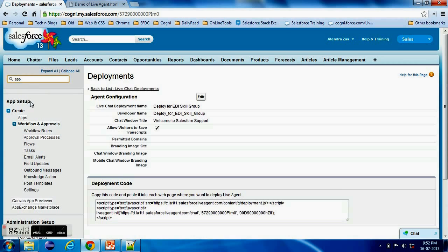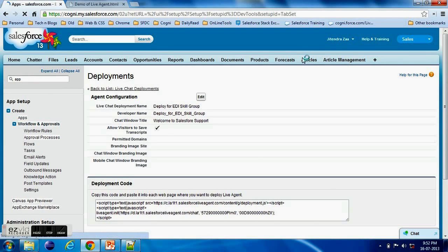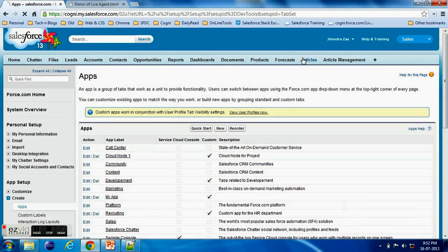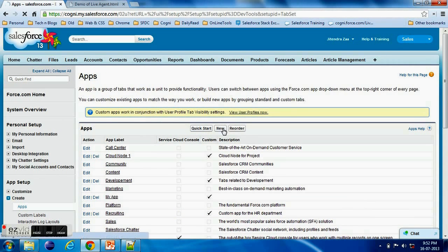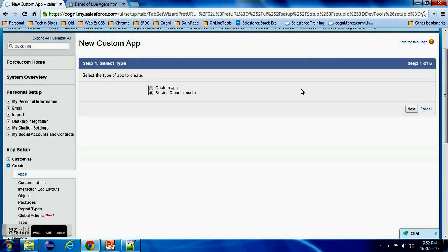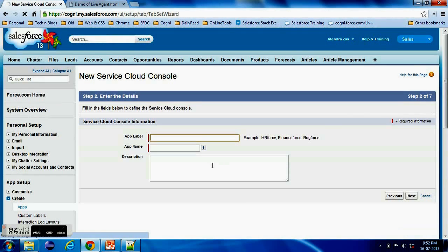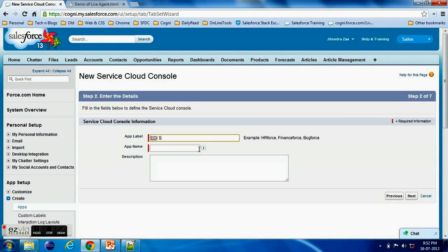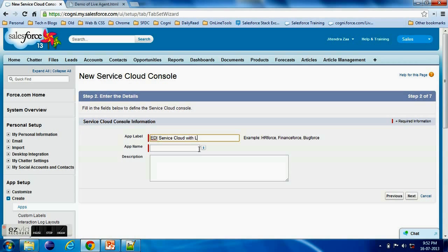Now we need to configure the Live Agents. Now in all the new Salesforce instances we don't have a separate Live Agent console. It is actually now merged with the Service Cloud Console. So in order to use a Live Agent you should use a Service Cloud Console.